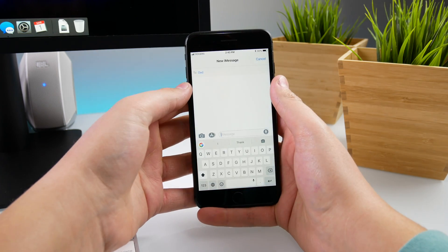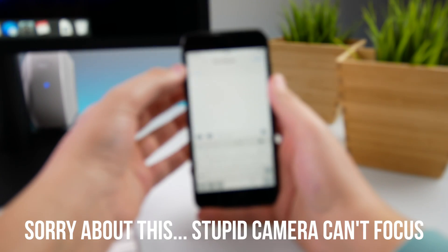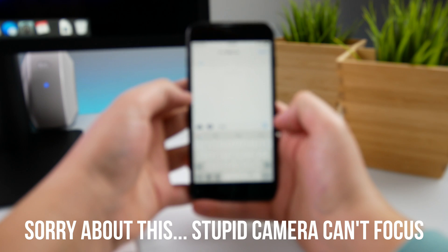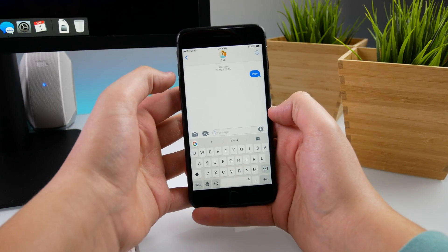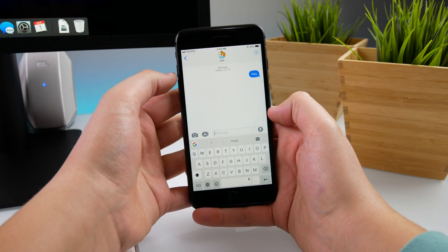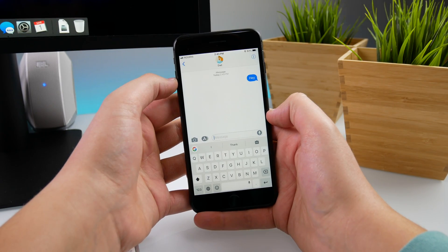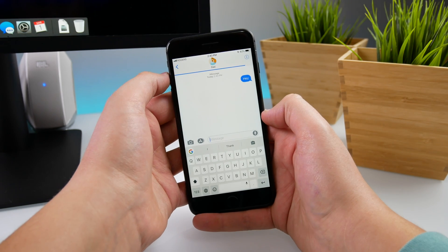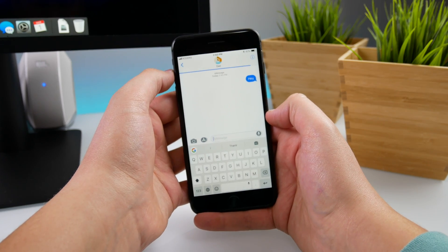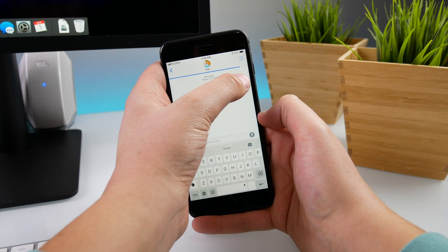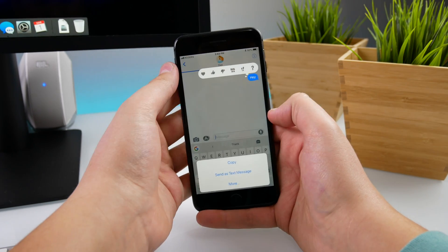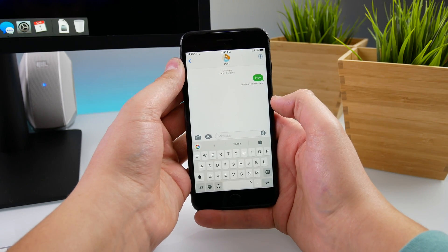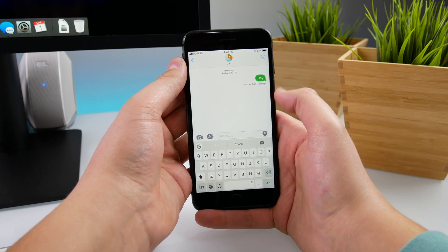Open up Messages — I have a message here ready to send to my dad. I hit send and it sends as an iMessage, but of course since there's no internet in the app it will not send. This bar up here will never fill in because there's no internet to the app. So all I do is press and hold on the bubble and hit 'Send as Text Message,' and then it will completely go through as a text.